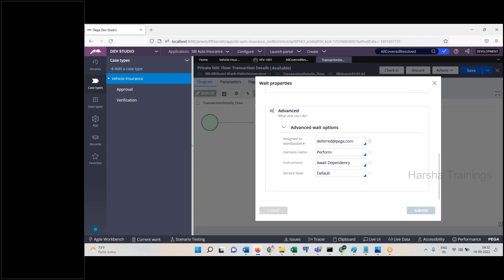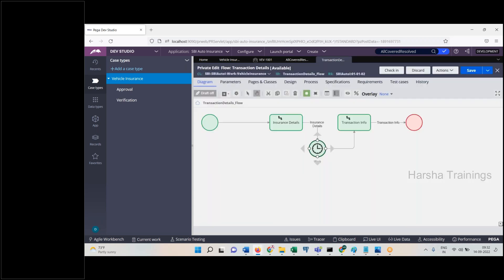So this is all about the Wait Shape. It is used when you want a case to be waiting for a certain time or until all covered result resolves — that is the importance of knowing about PX Covered Count. Clear.